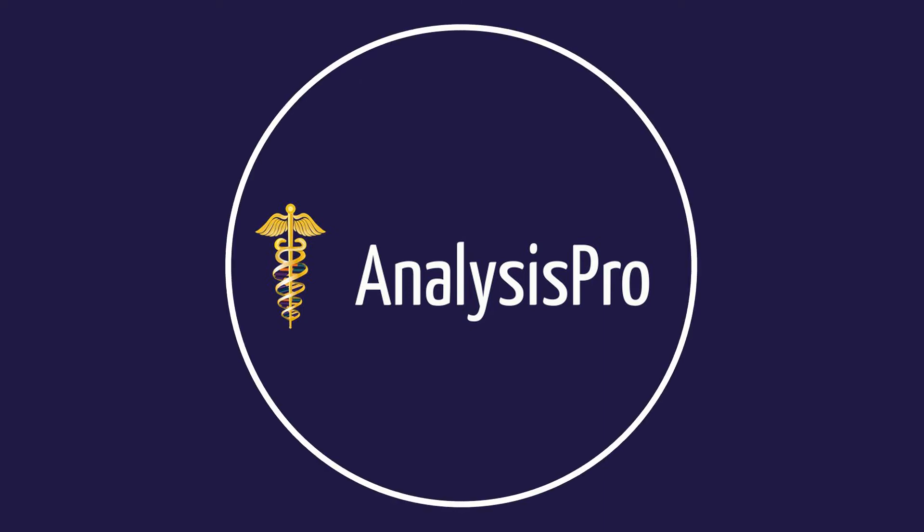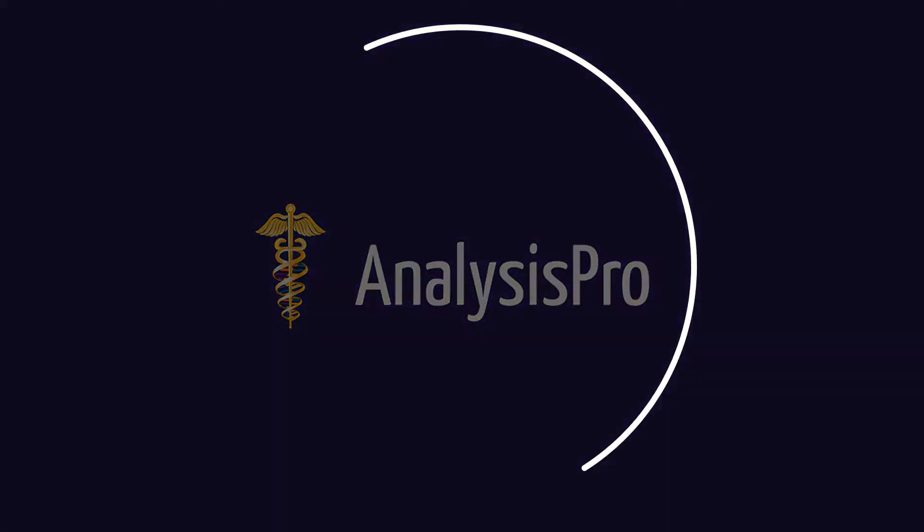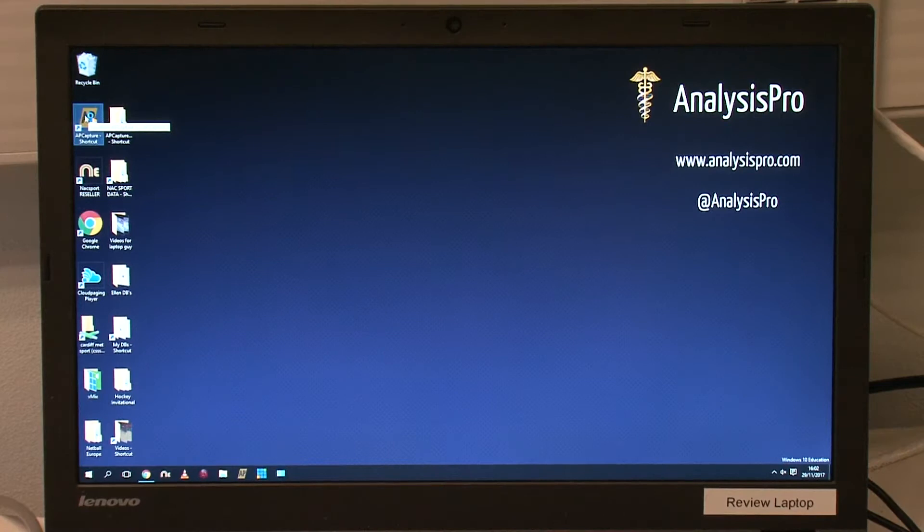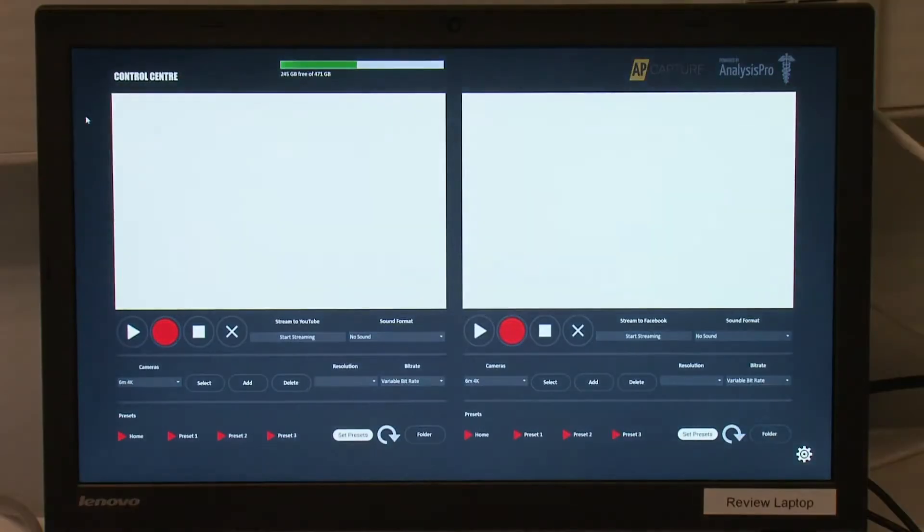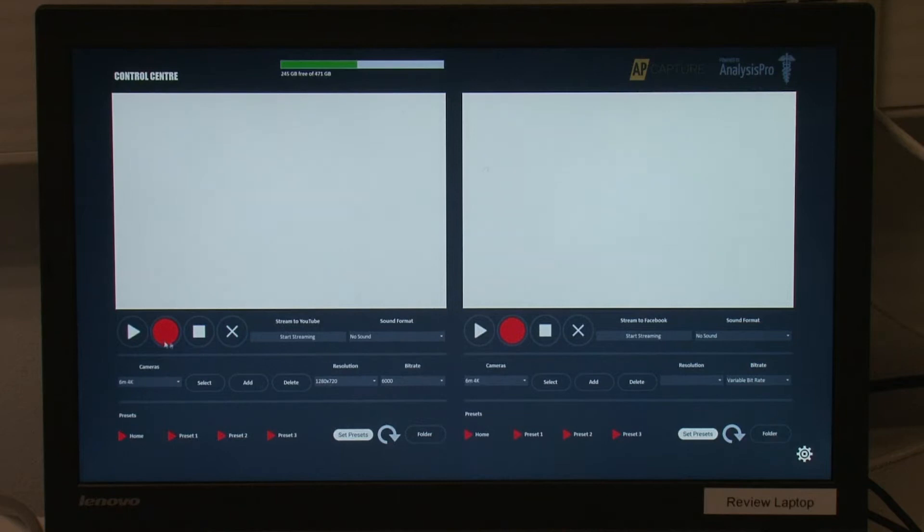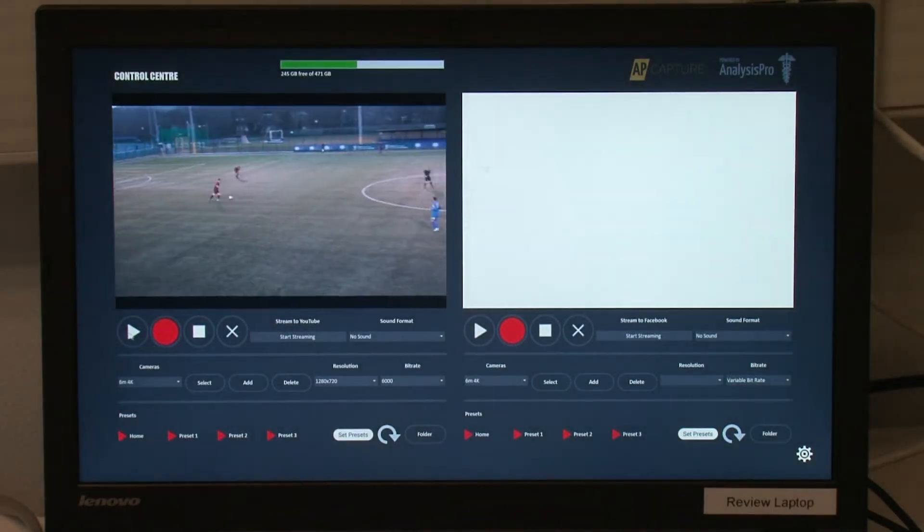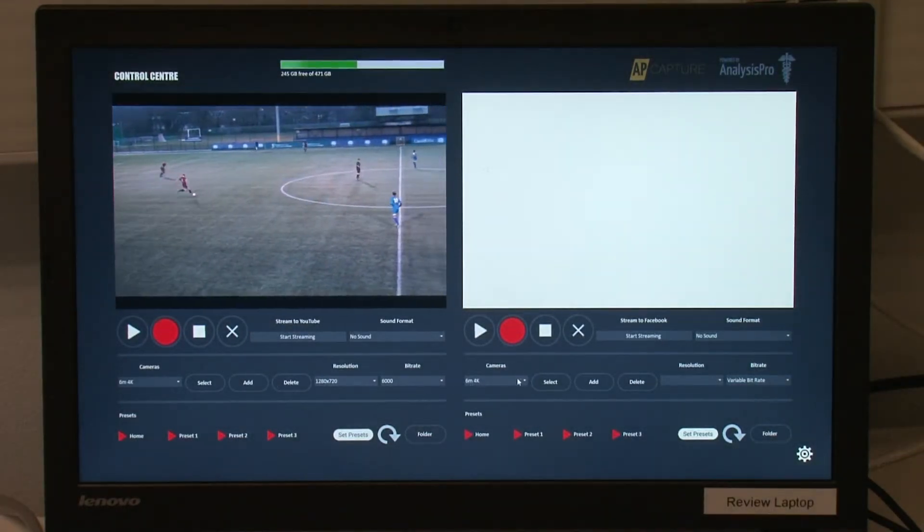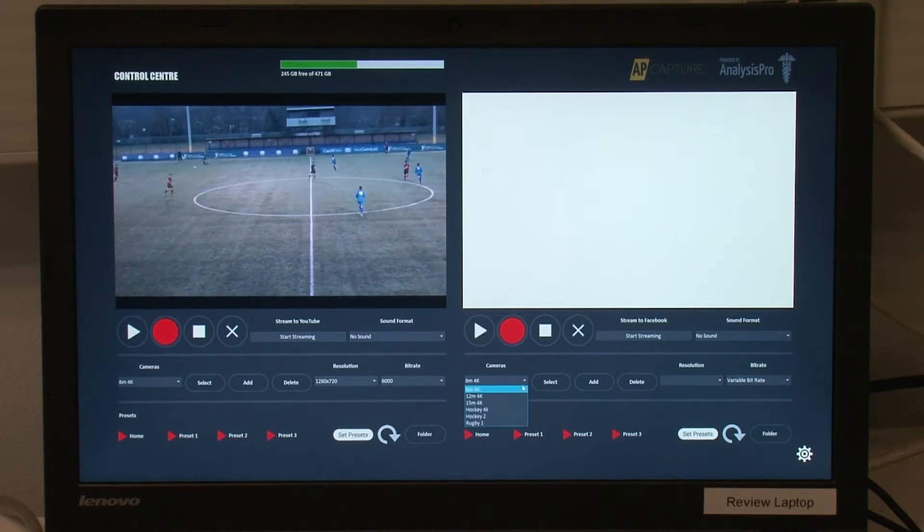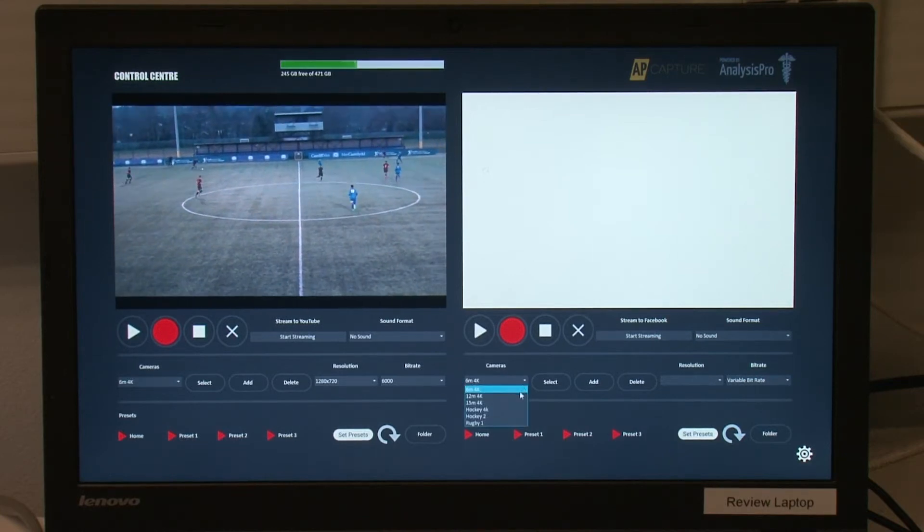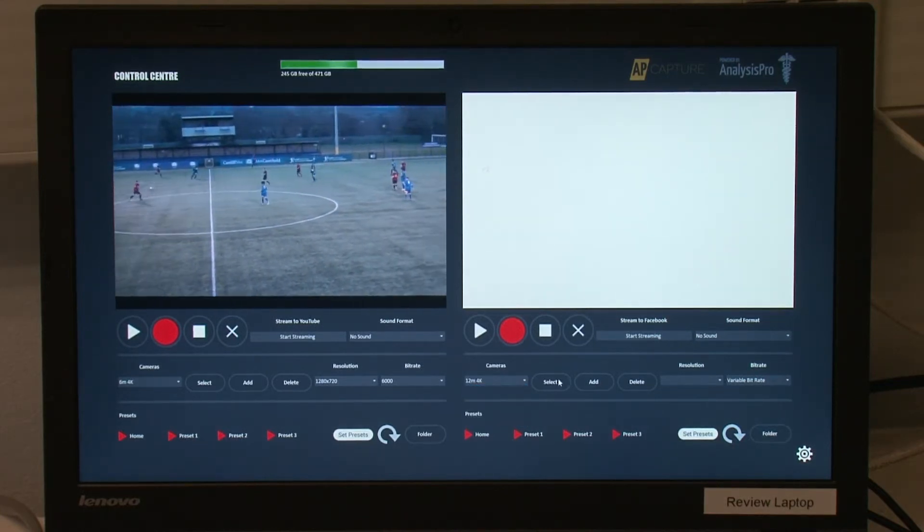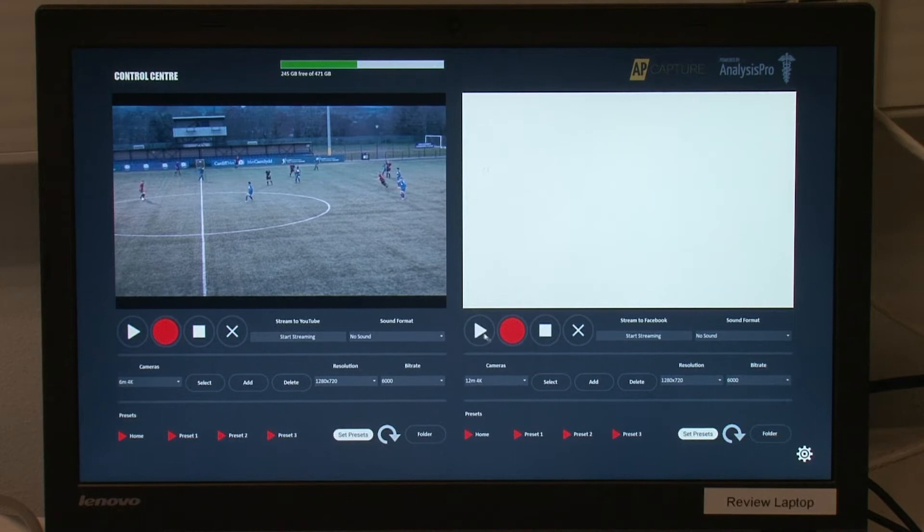When opening the AP Capture software, you choose which cameras you want to capture and control. If you are using the mobile tripod solution, you will be connecting to the camera on your tripod. You may be using AP Capture in a fixed network environment where you have access to multiple cameras, as shown in this example.